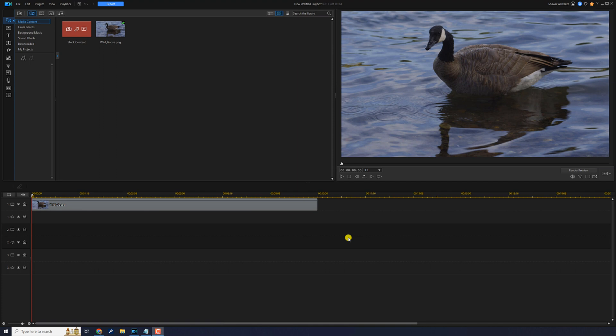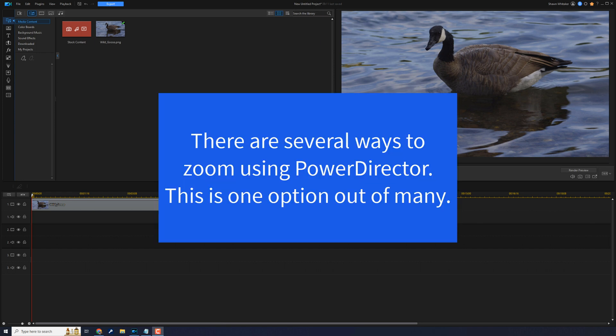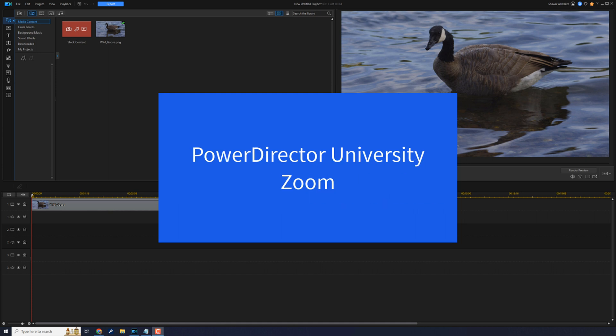Before I jump into this tutorial I want to remind everyone that there are several ways to skin a cat, and just like skinning cats there's several ways to zoom in on a video using PowerDirector. If you want to see some of the plethora of ways that you can get it done, just search YouTube for PowerDirector University zoom and you will see a bunch of different tutorials that I have made using different tools.